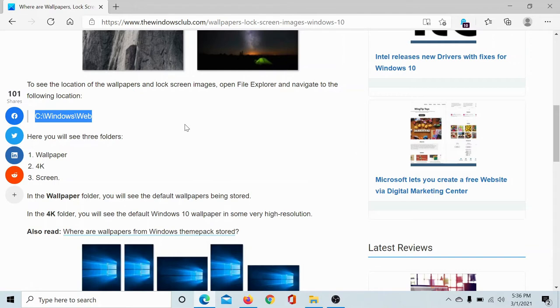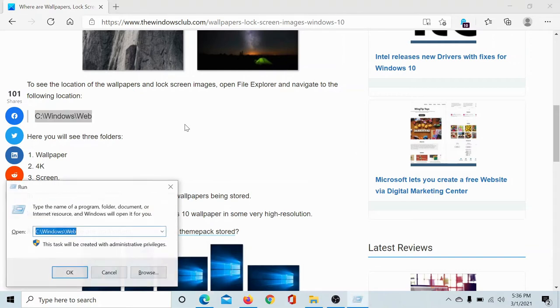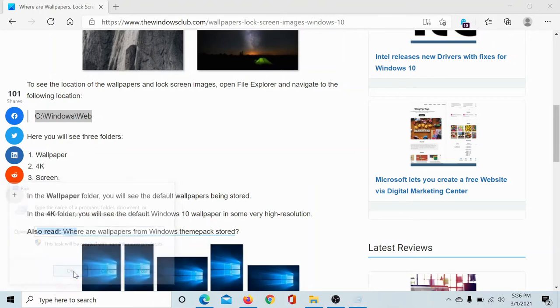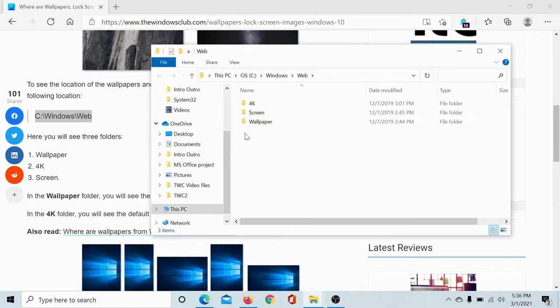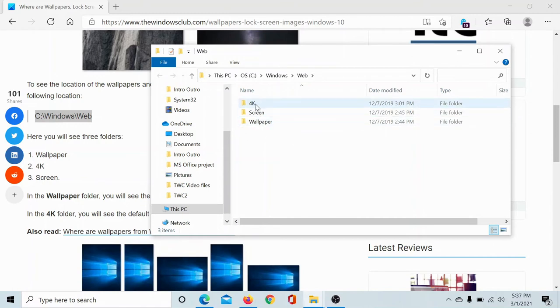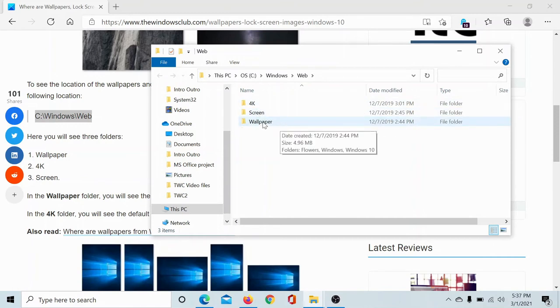Now press the Windows key and the R button. This will open the Run window. Paste the path here and click OK. This takes you to the window where the 4K images, screen saver images, and wallpapers are saved.